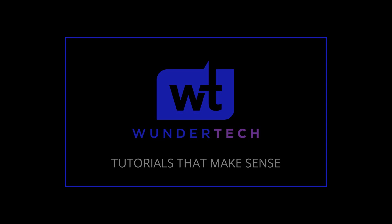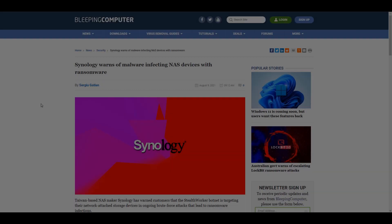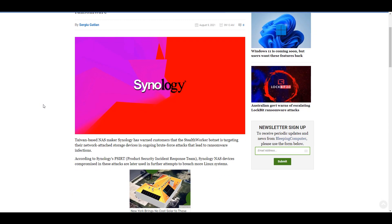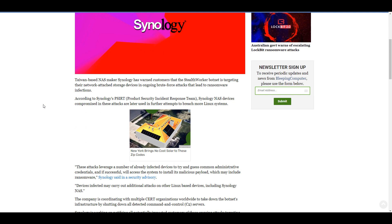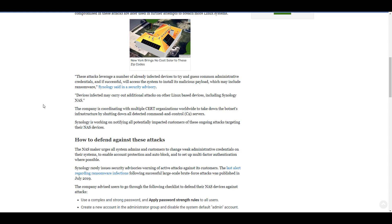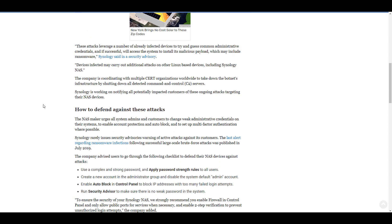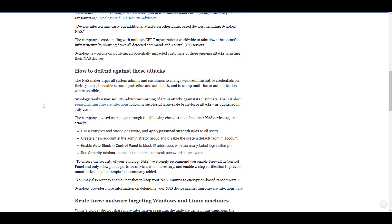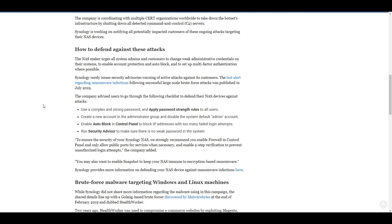Hey everyone, this is just a quick video to let you know that Synology put out a warning that there is a specific malware currently going on that could impact your Synology NAS. It's called a stealth worker botnet and it's targeting NAS devices and trying to brute force them.